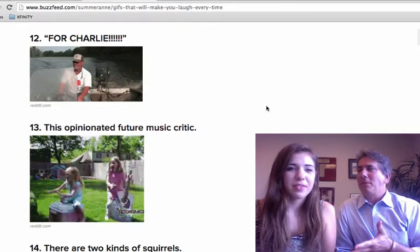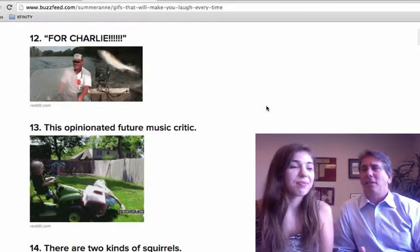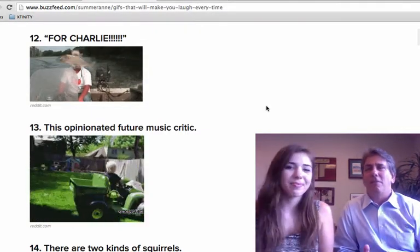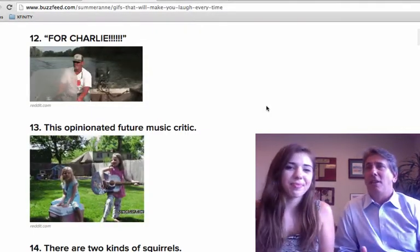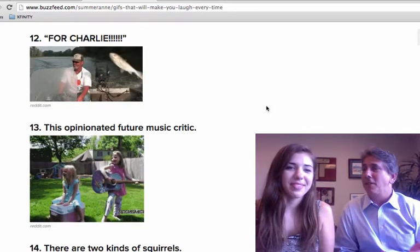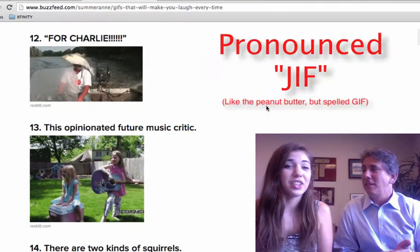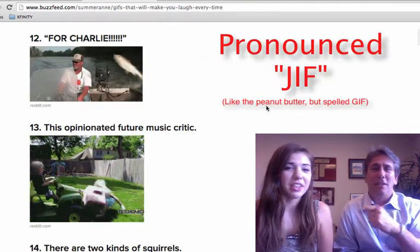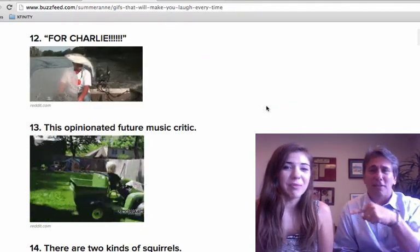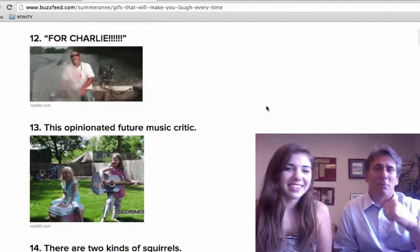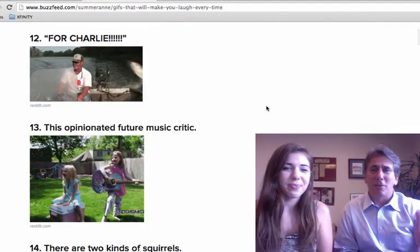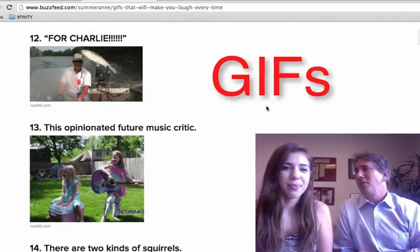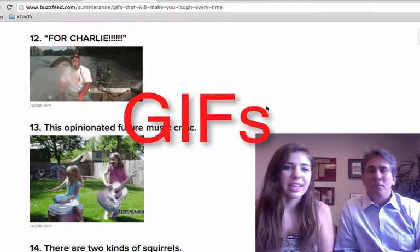Alright, every time I go on BuzzFeed I see a GIF — a GIF, a GIF — what is it? It's GIF. This is Shannon, for your information. You're Shannon. Yep, Shannon. I'm Mark. We're talking GIFs.